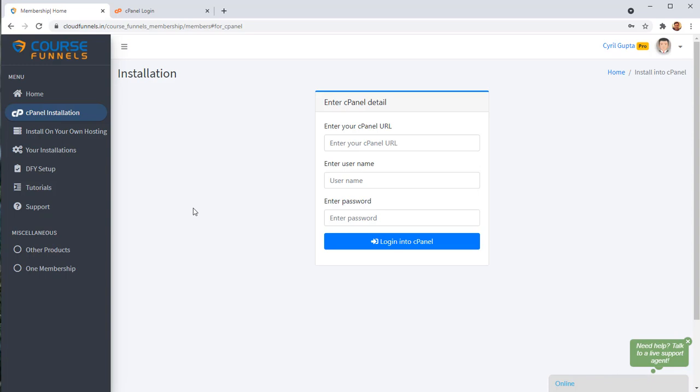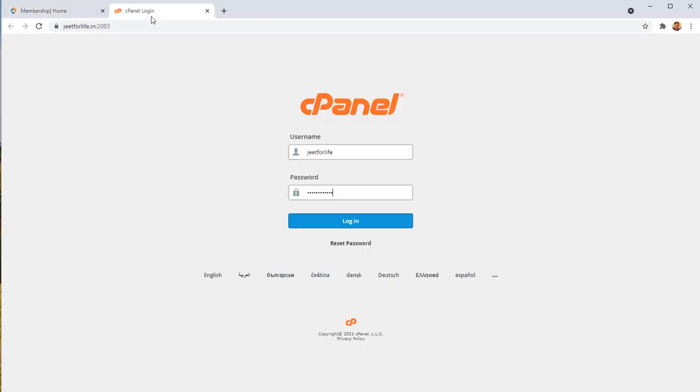It's the most common control panel for Linux hosting and 95% or even 96, 97% of all hosts out there use cPanel to allow you to host your domain. And now we are going to make it simple for you to install Course Funnels and Cloud Funnels to your cPanel based hosting with just one click.